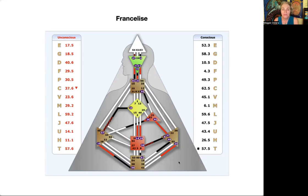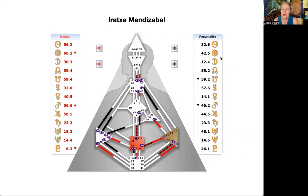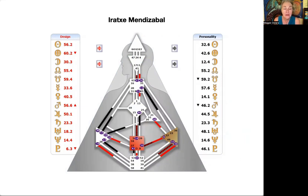Here we've got an opposite — lots of checkerboard gates and they only have two defined centers, but both are motors. With this much openness, this person is going to need time alone, time on their own. We're going a bit past our scheduled time, just because I've been having fun talking about these charts. If you need to go, that's fine, but hang in here with me.